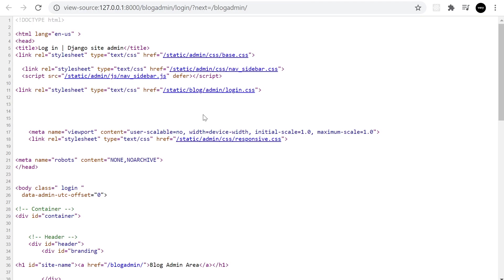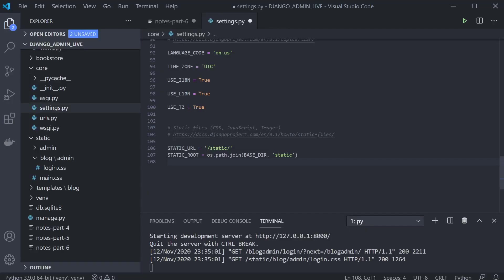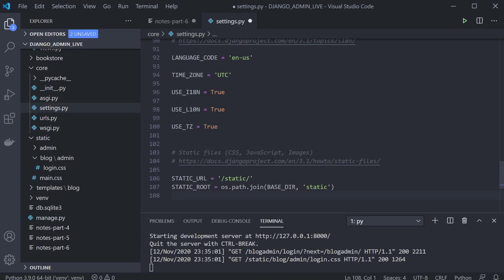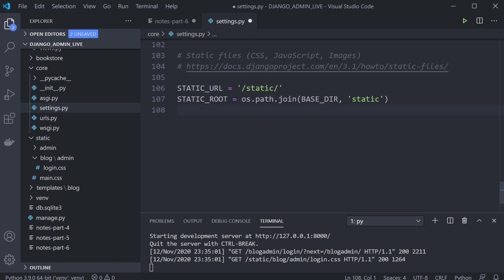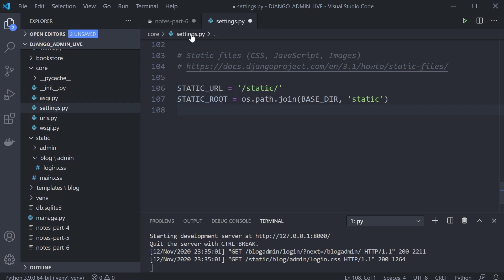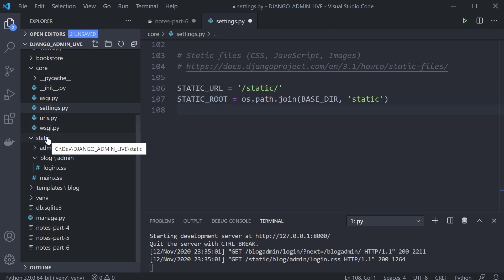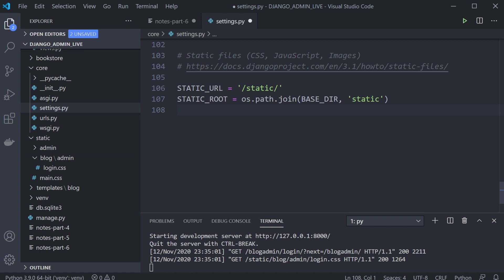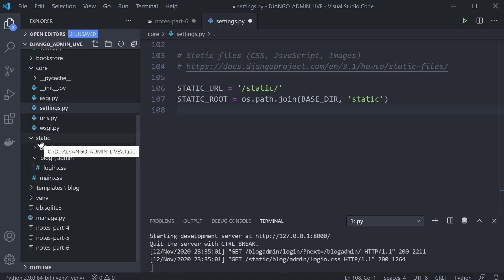There's a clear problem accessing static/blog/admin/login.css — that's a simple check you can do if your CSS isn't loading. I've taken you down this path on purpose to show you something. In the settings file, STATIC_ROOT allows us to collect static and place it in the static folder. If I were to remove that, we wouldn't be able to run collectstatic.